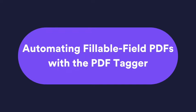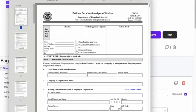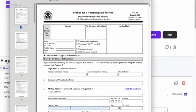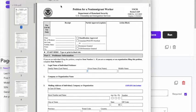In this video I will show you how to automate a fillable field PDF using gavel. So here I have a PDF. It's a fillable field type PDF. This is an immigration form and I want to automate this.